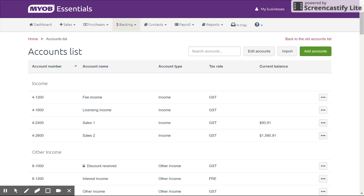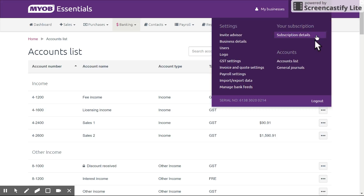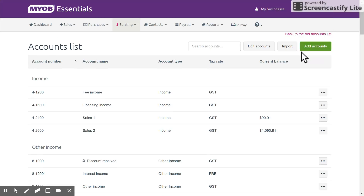So let's get started by having a look at how we get here in the first place. Up in the top right-hand corner, like we've used a lot in Essentials, you have the menu. If you drop that down you can see the accounts list, which is where we are right now.